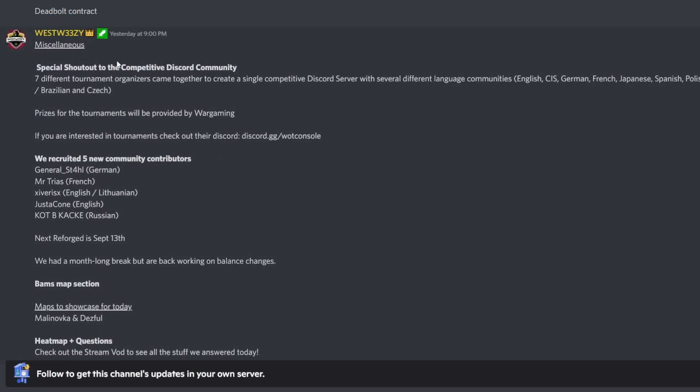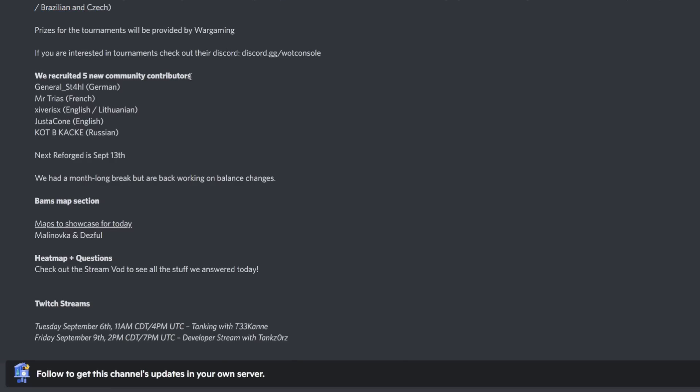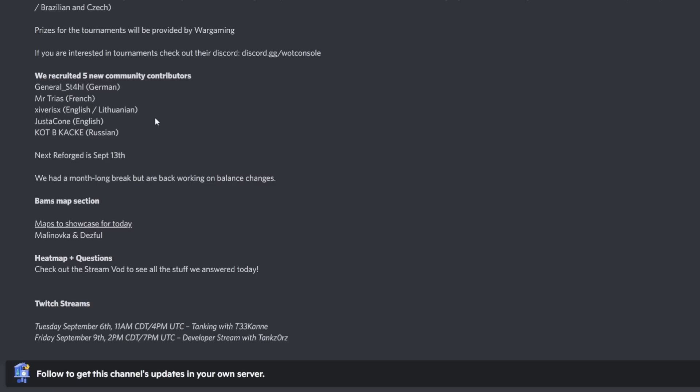Special shoutouts to various things. We have a competitive Discord community - seven different tournament organizers came together and made a Discord server. There's also five new community contributors: General Style who's German, Mr. Trias who's French, Giveris X who's English/Lithuanian, Just a Cone who's English, and Not Be Kake who's Russian. Welcome to the community contributor platform.